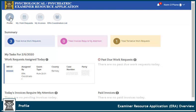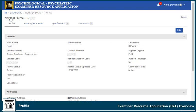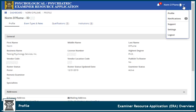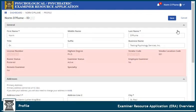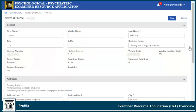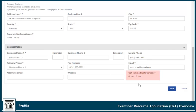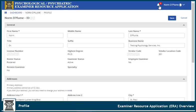The examiner profile page allows you to view and edit your account information. You can also access your profile from the account dropdown. Select the Profile tab to view and edit contact information and to view profession information including roster status, education, and vendor code. Click here to opt in or out of email notifications. You will still receive notifications via the notification icon at the top of the page.